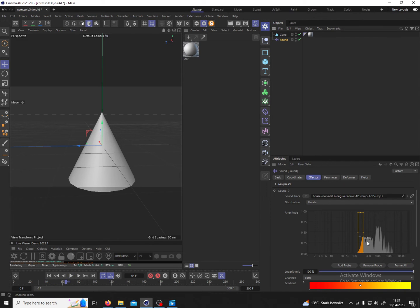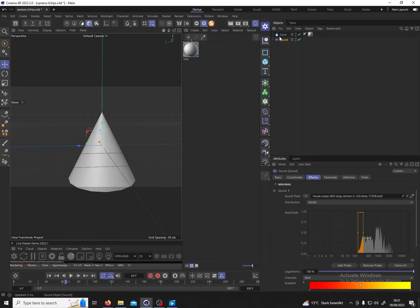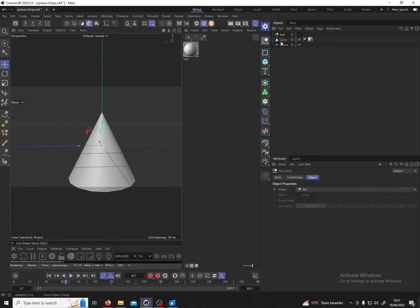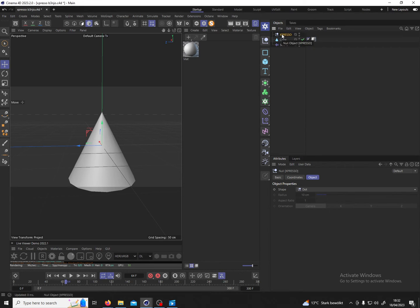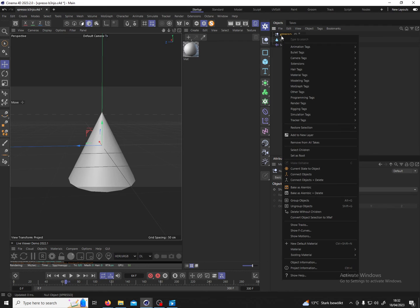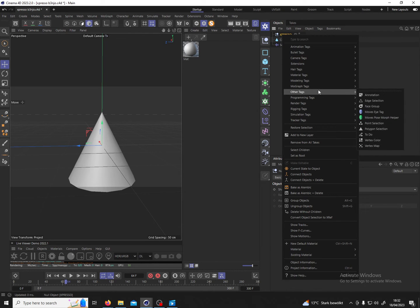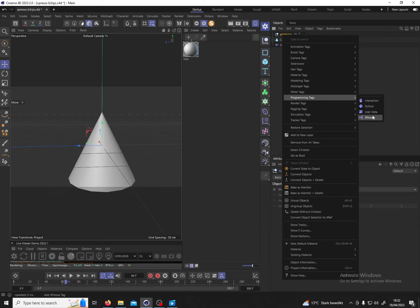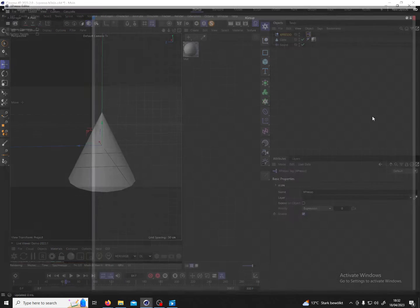And now we have to build a logic based on this value. To do that I create a null, I name it Expresso, but it can really have any name, the name is not important. To this null I go into programming tags and I add the Expresso tag to this null.